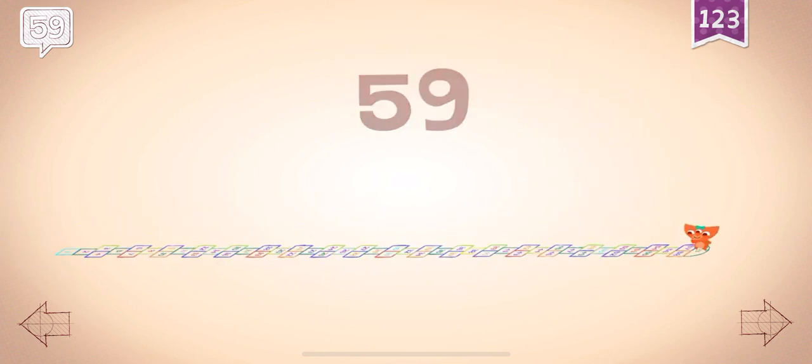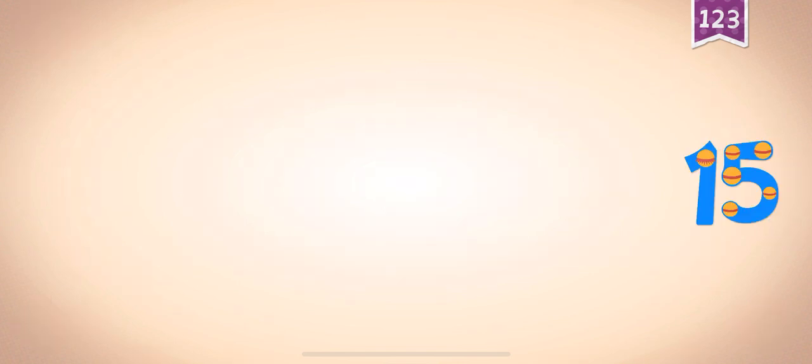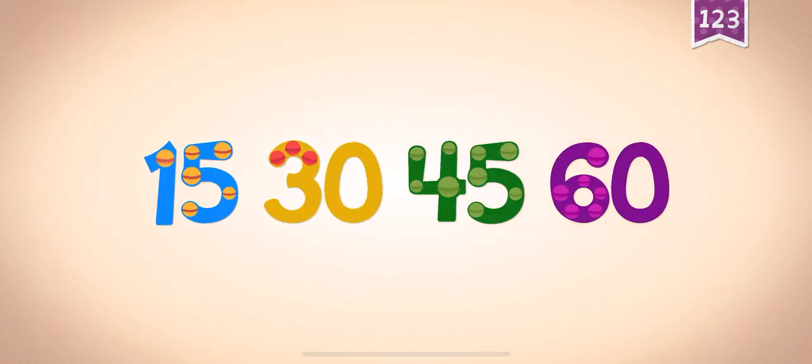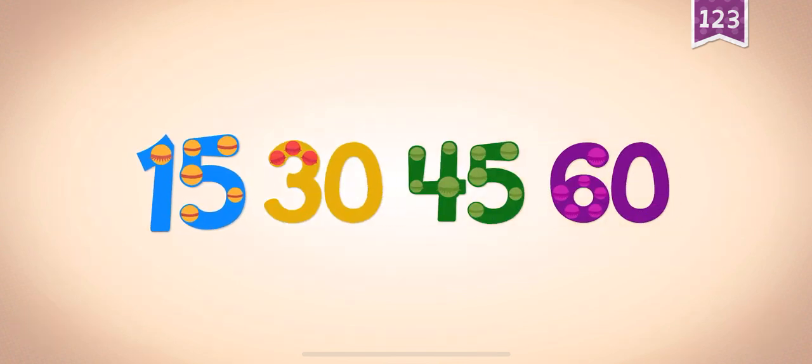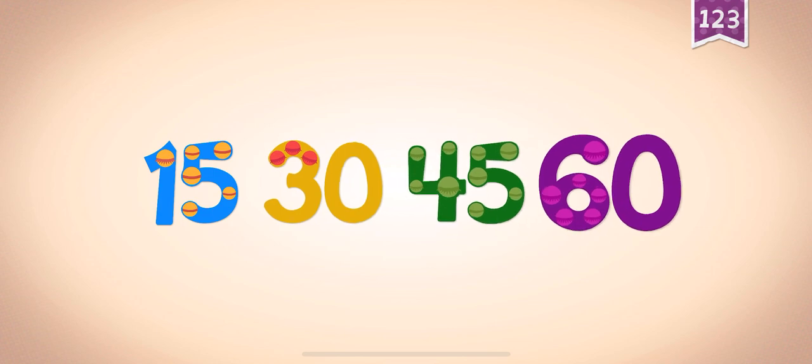Abby played hopscotch all the way to number 59. Count by 15s: 15, 30, 45, 60.